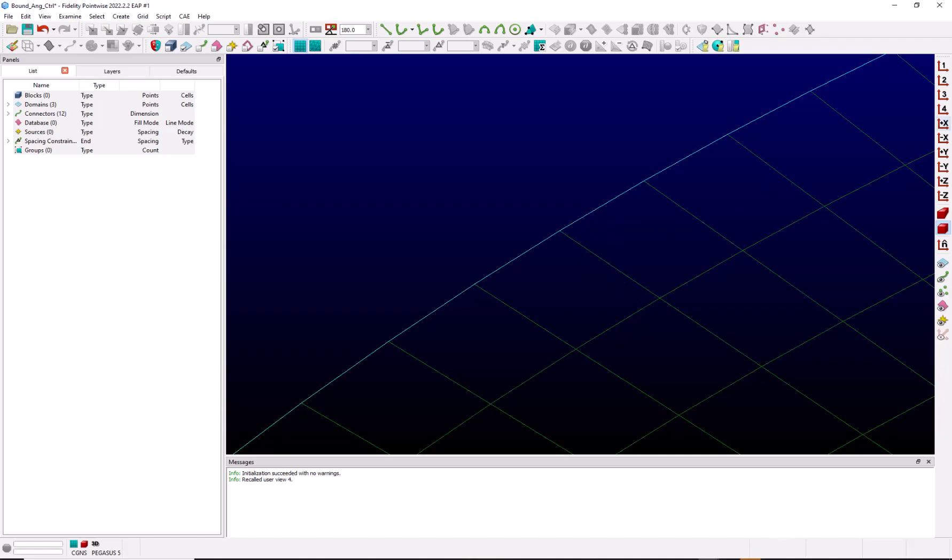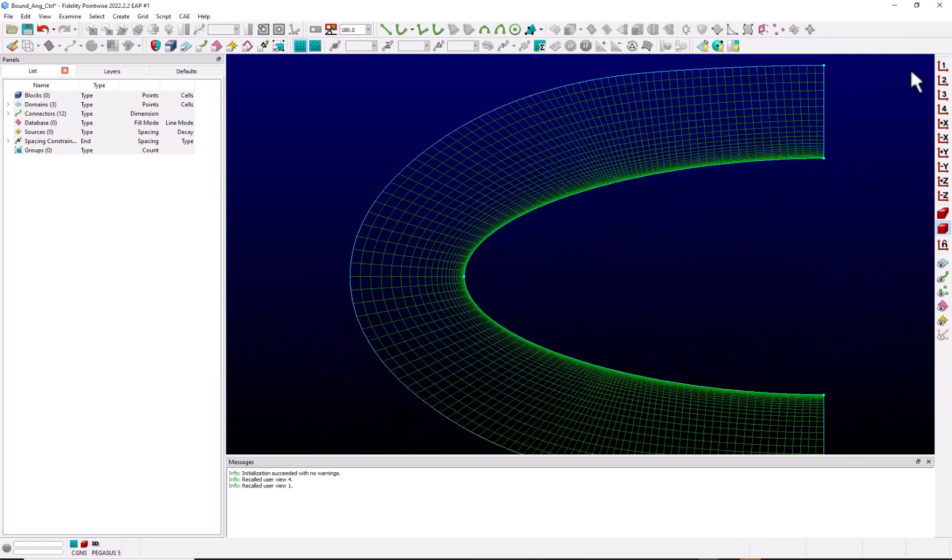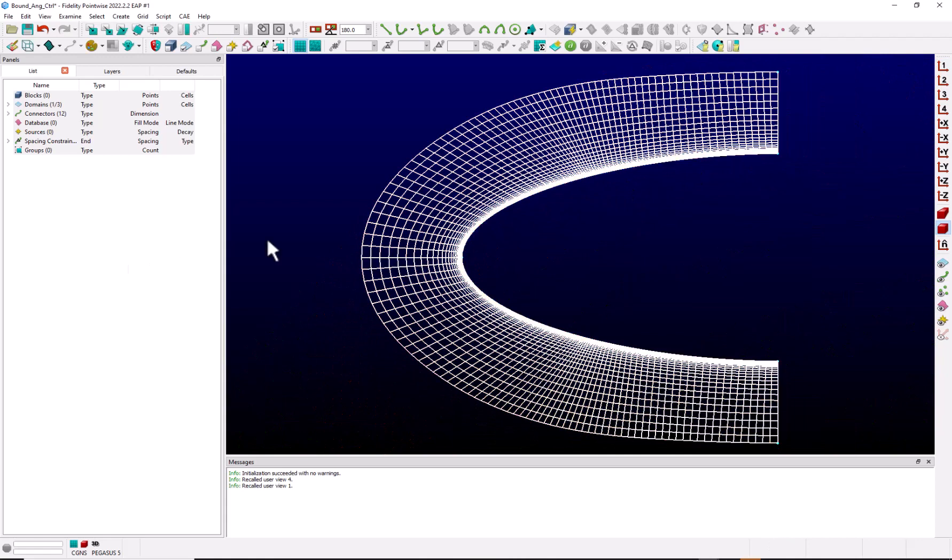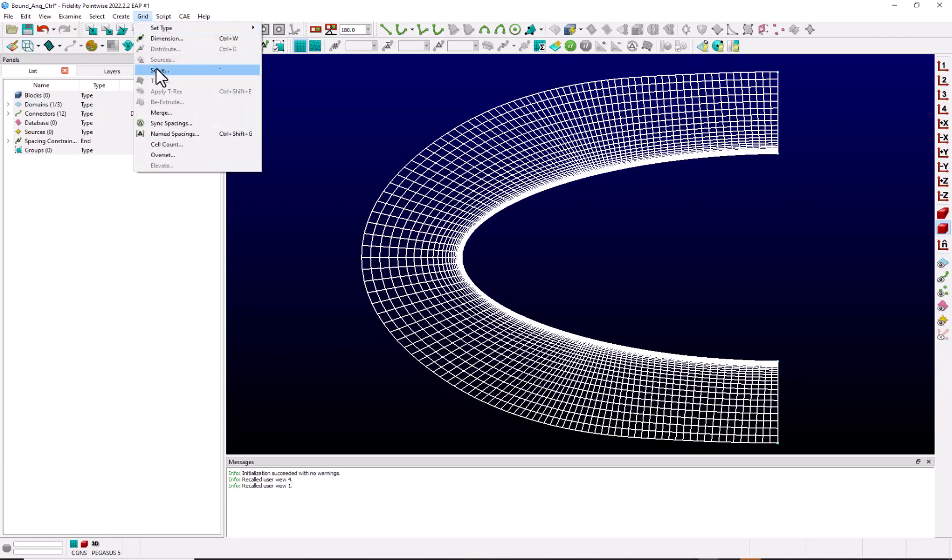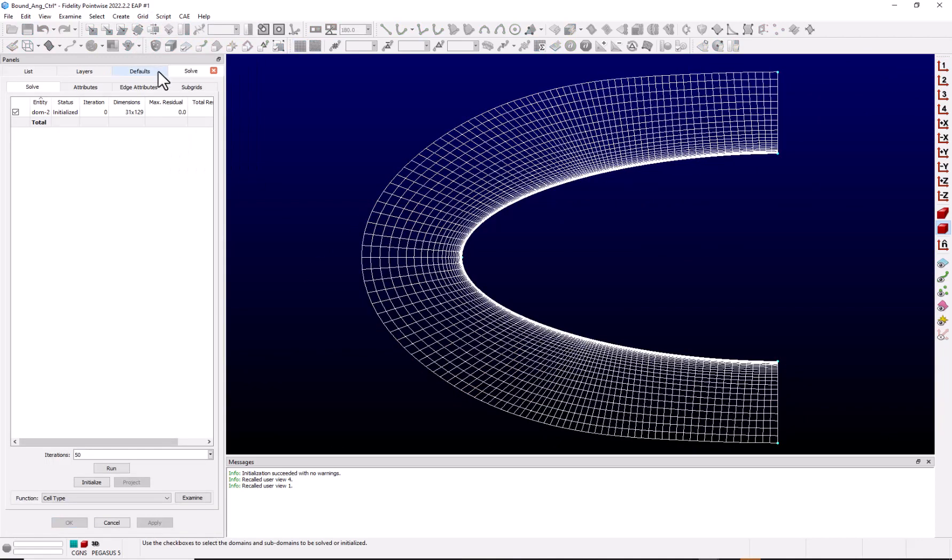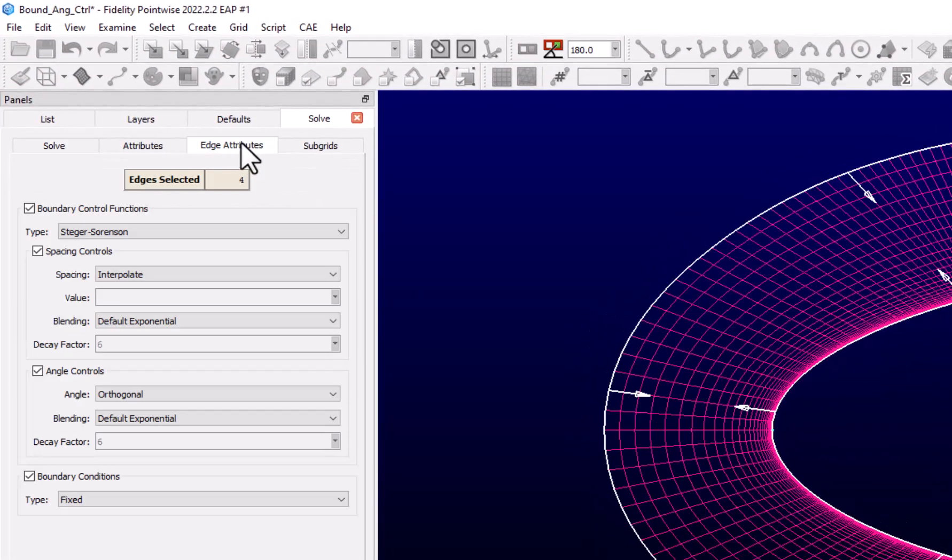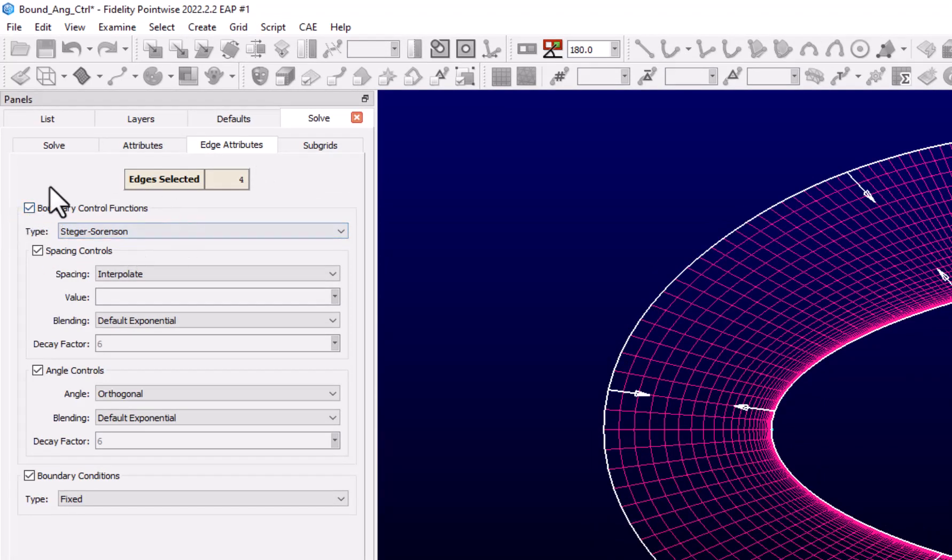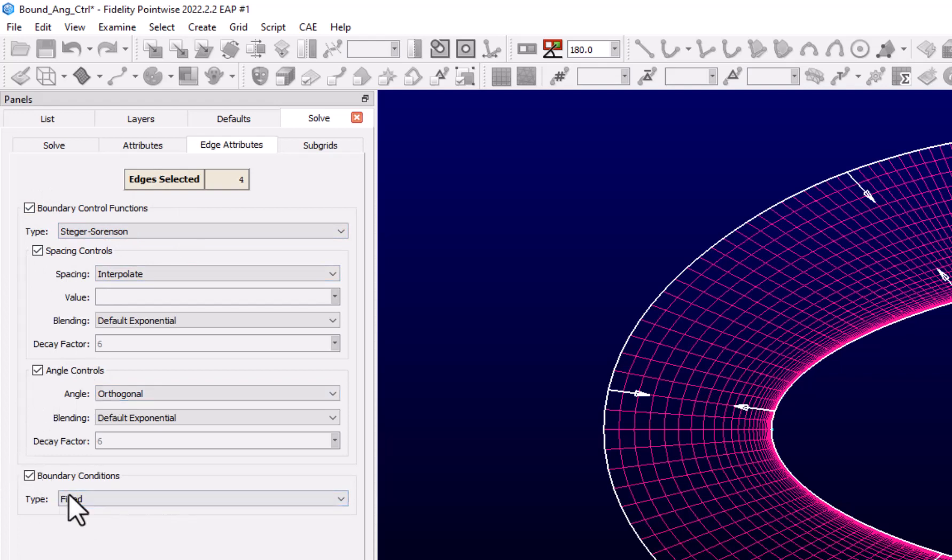To demonstrate this, let's select this domain and go into the elliptic solver by going to grid solve. Let's select the edge attributes tab and we can see what all the edge control settings are available. We have our boundary control function, spacing controls, angle controls, and boundary conditions.